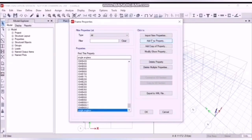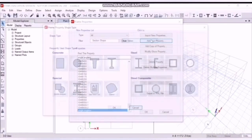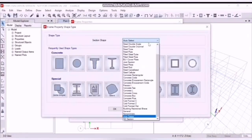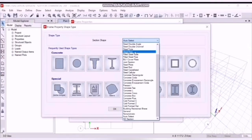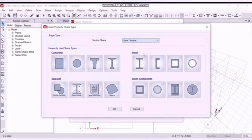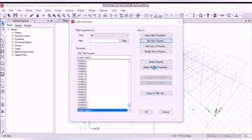And another property for purlins. We are going to choose steel channel sections. Yes, channel.